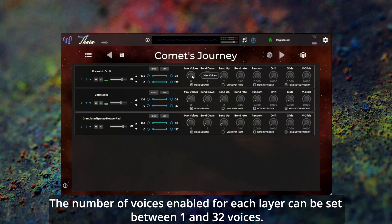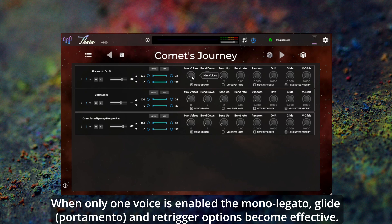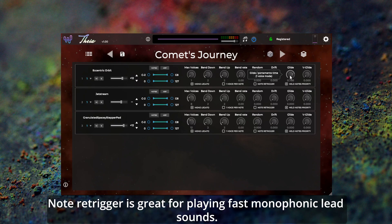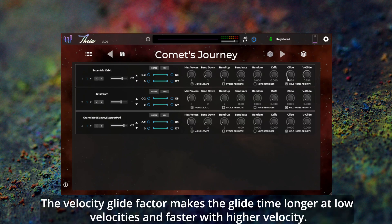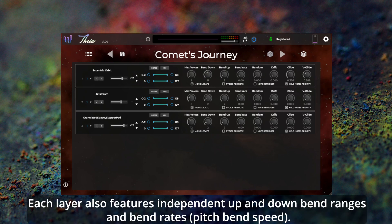Keyboard and velocity ranges can be set for each layer directly by dragging the sliders or via the learn function. The number of voices enabled for each layer can be set between 1 and 32 voices. When only one voice is enabled, the mono legato, glide and retrigger options become effective. Note retrigger is great for playing fast monophonic lead sounds. The velocity glide factor makes the glide time longer at low velocities and faster with higher velocity. Each layer also features independent up and down bend ranges and bend rates.